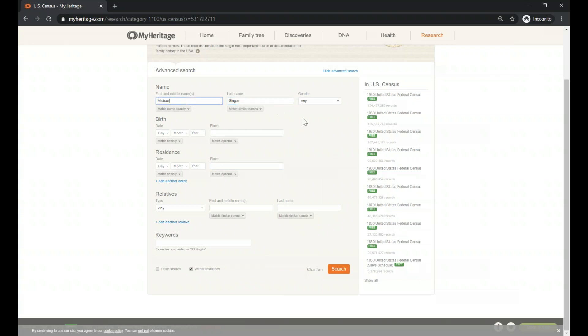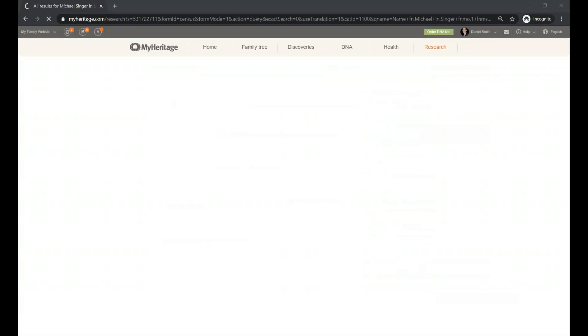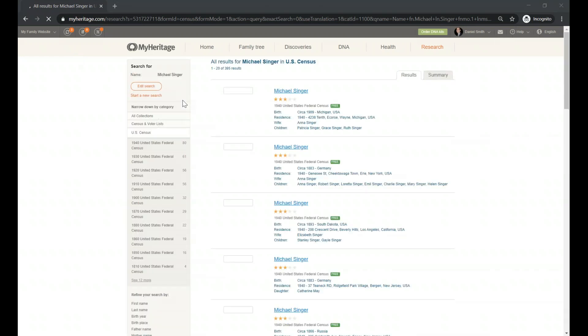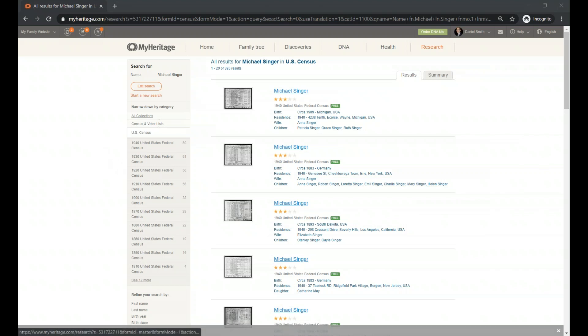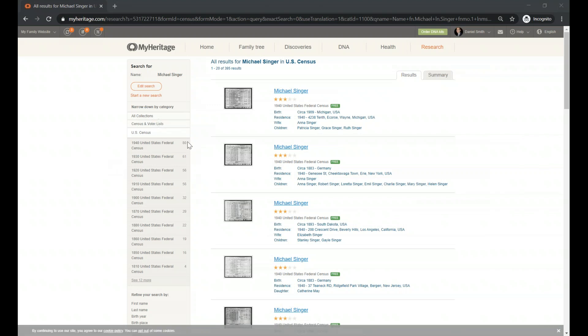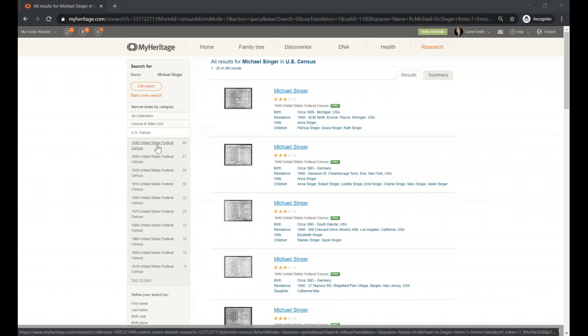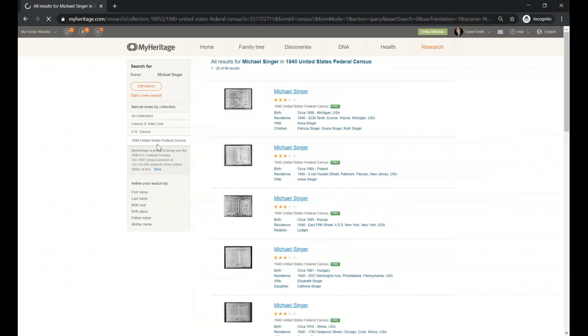So I'm going to look for my guys over there. I know that my guy is called Michael Singer, and I'm going to leave it quite open for now on the search and see what the result comes back. And it seems that we are all using the internet, so it may be a little bit slow. So immediately on the left side, I can see the different censuses that my heritage has and how many results I have for each one. I could actually click on any of them and get information only on that year.